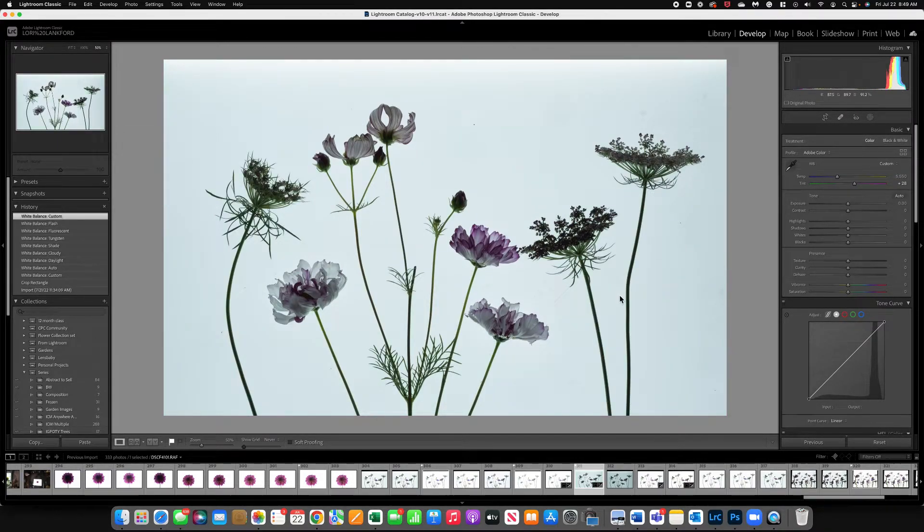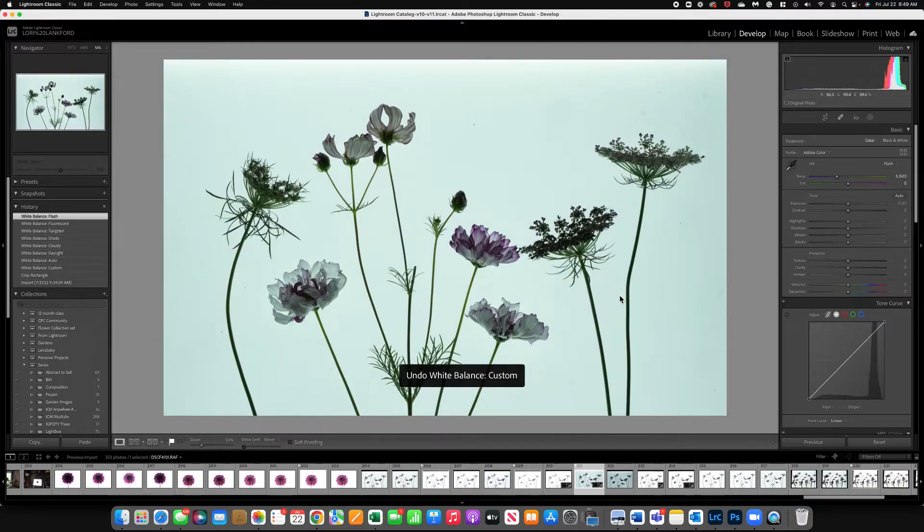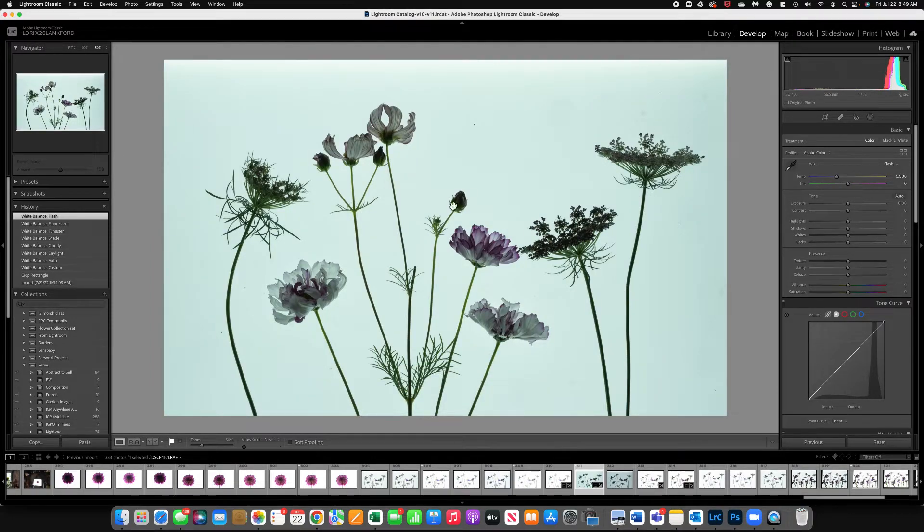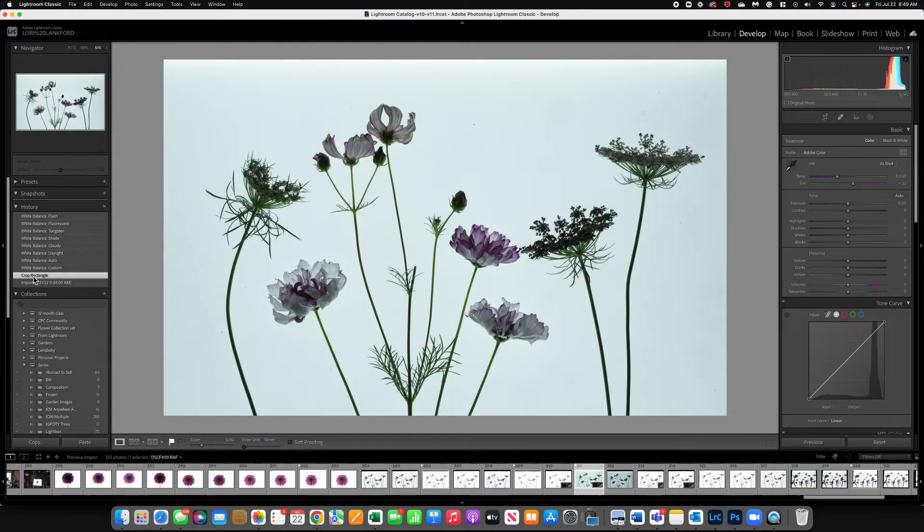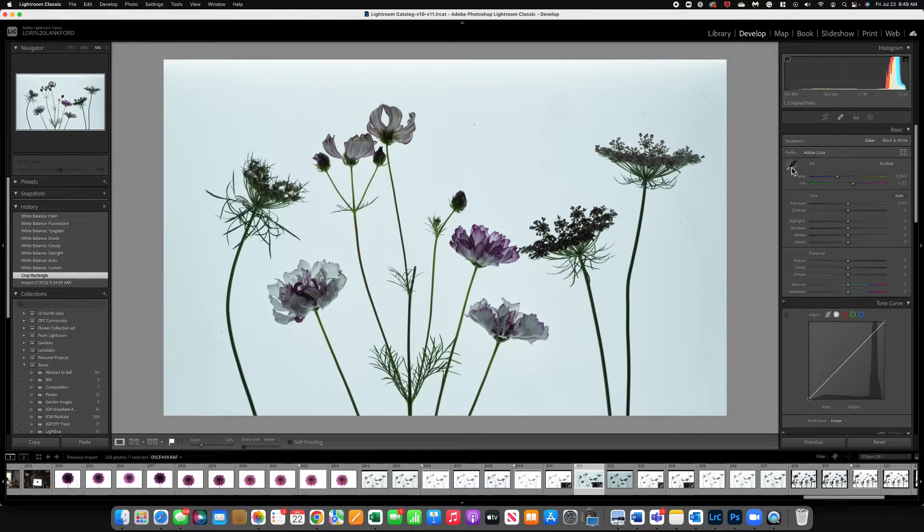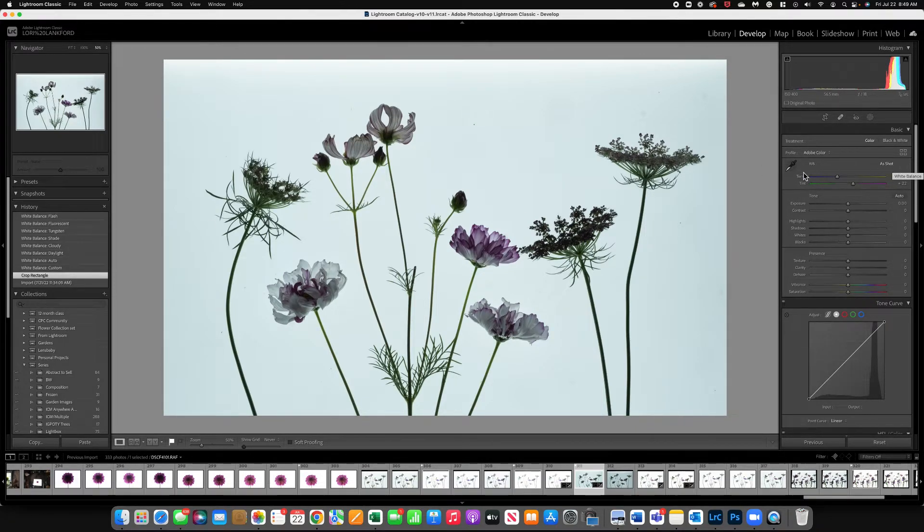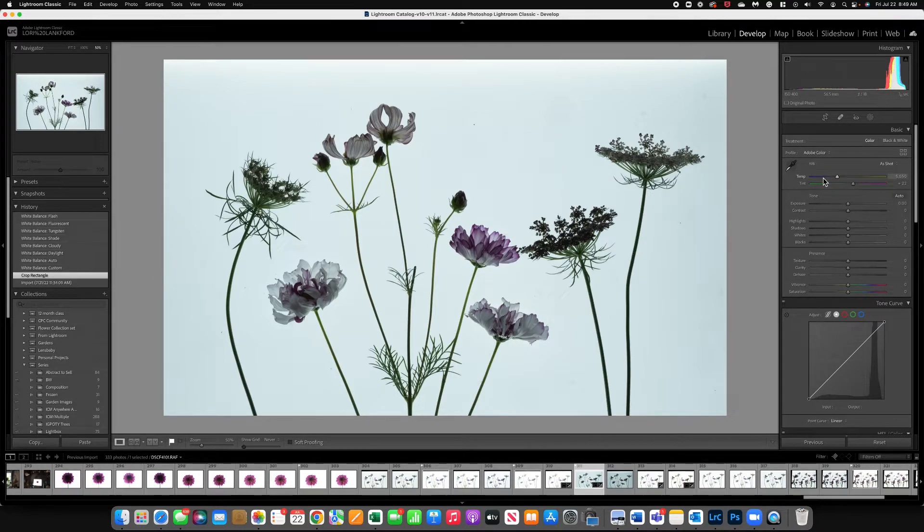All right, so I'm going to go back and take it back to our original image. Let's go back to the beginning. So you've got the dropper tool. You've got the as shot button. And then you have your temp temperature sliders. Tint sliders. So this is really what I like to use the most.